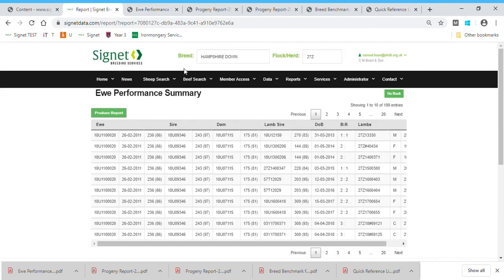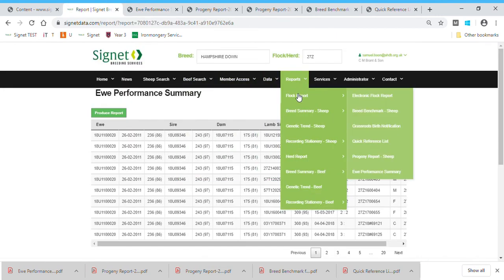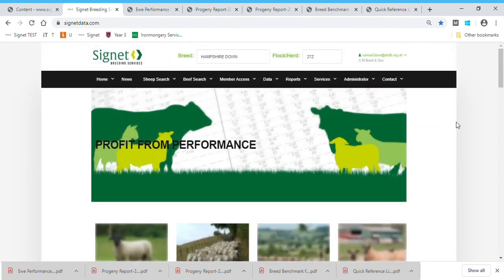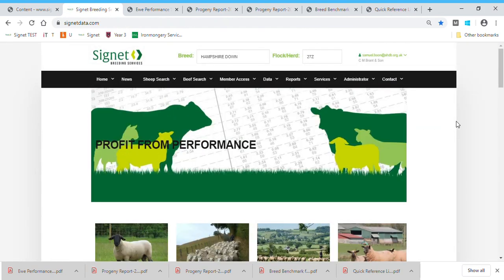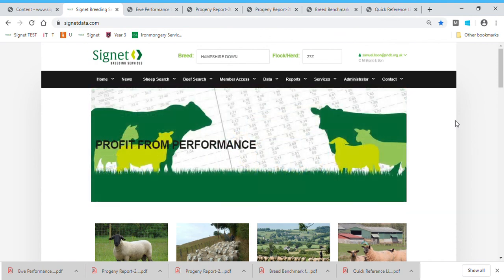That's a very quick overview of some of the reports you can find under Flock Reports that you can run for your flocks. If you need assistance with any of those, just get in contact and we can always run them for you and send you a PDF. Thank you.